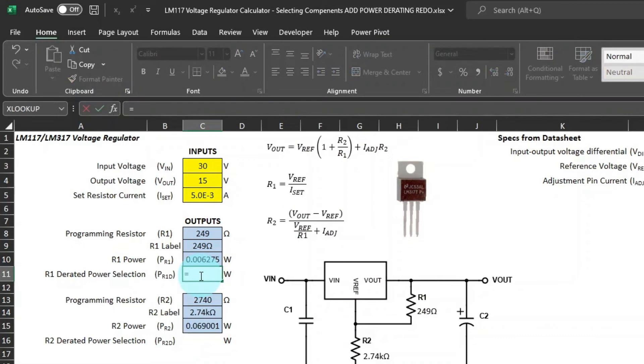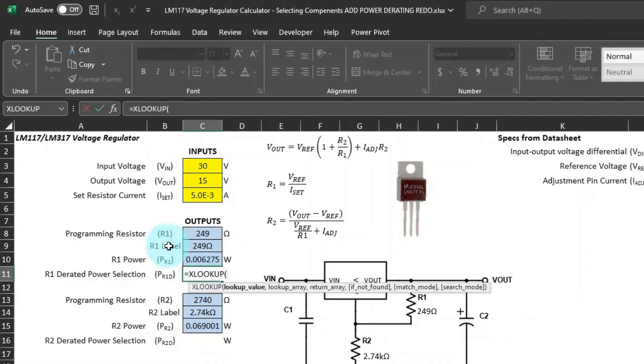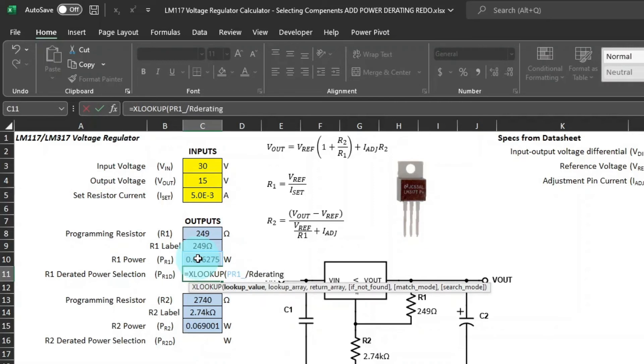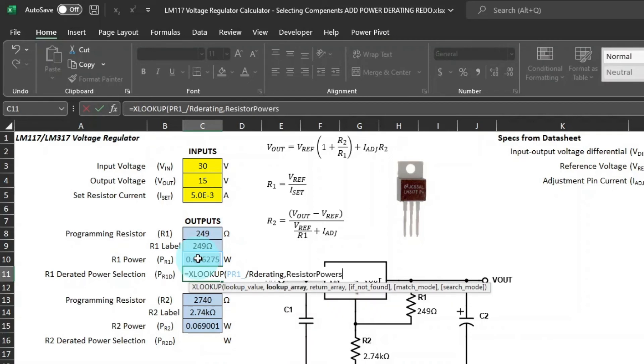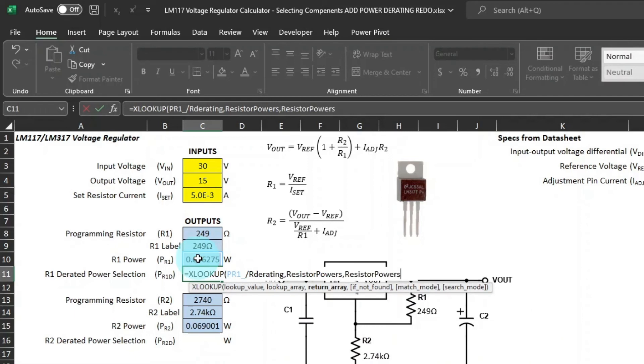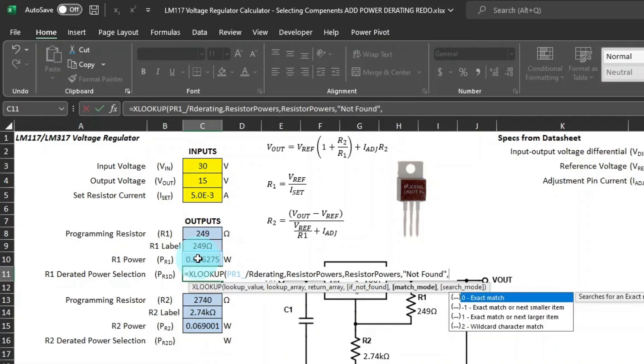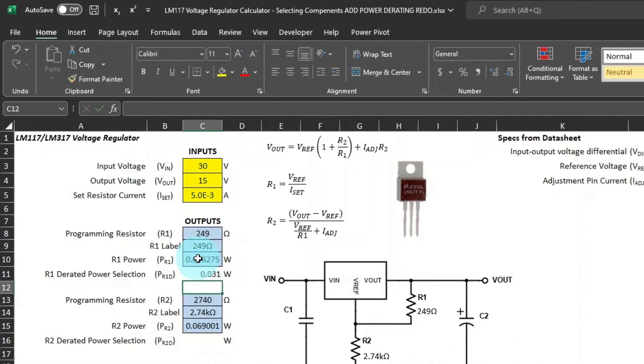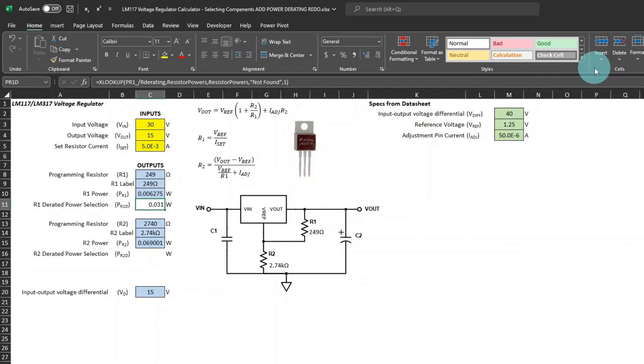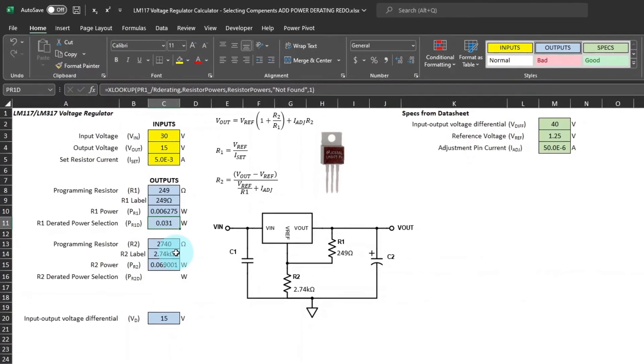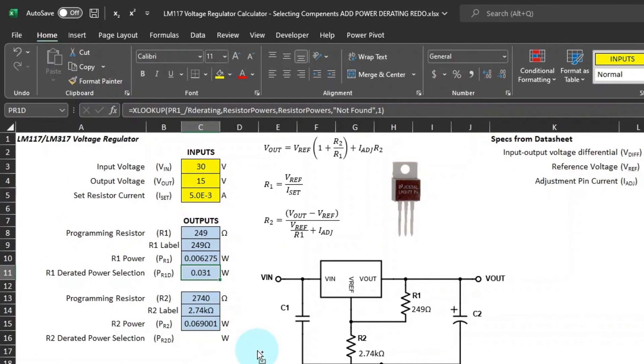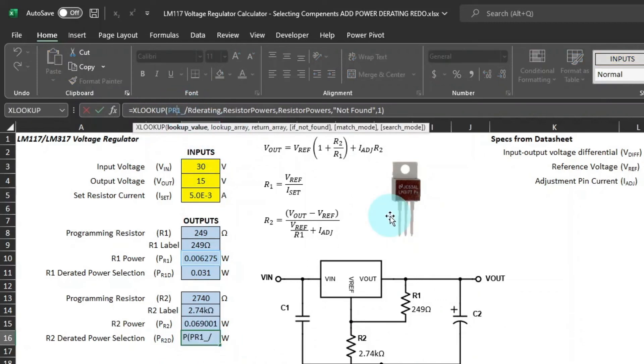Now we'll do the XLOOKUP function. Lookup value will be the power of R1 divided by the resistor derating. Then the lookup array will be the resistor powers table. And same with the return array. Then the if not found text will just make it not found. And then the match mode would be 1. Set its cell style to outputs. Then I found it easier just to copy that cell for R2 and then just go up and change the cell name.